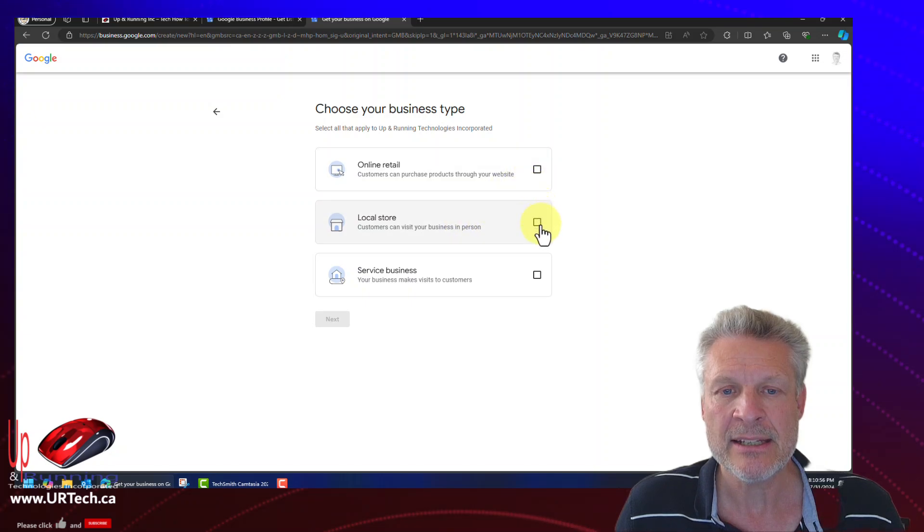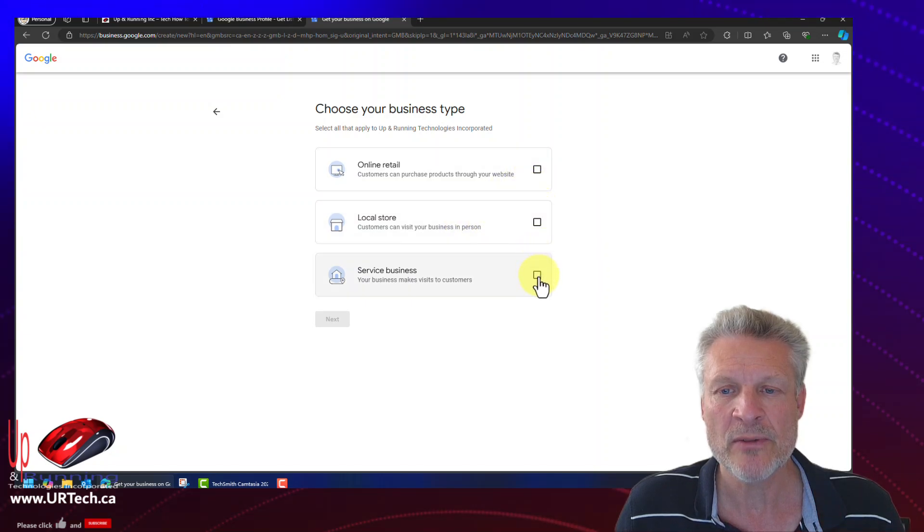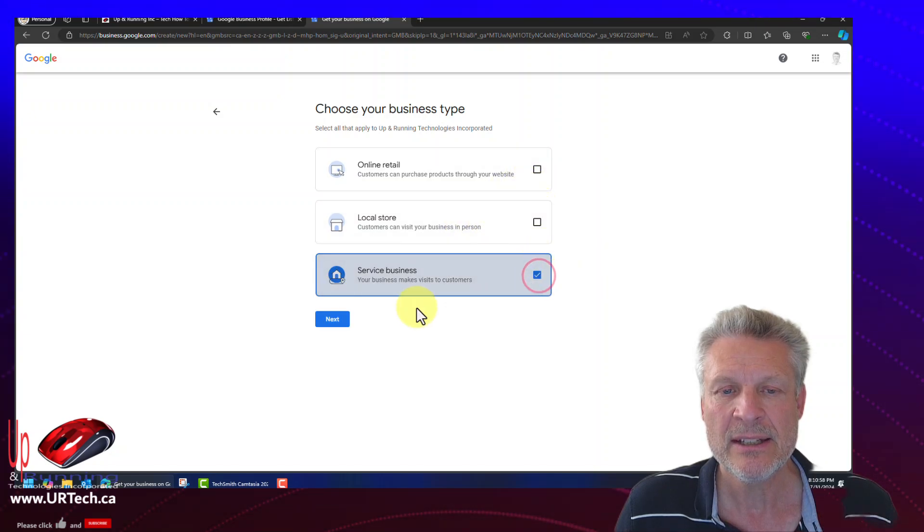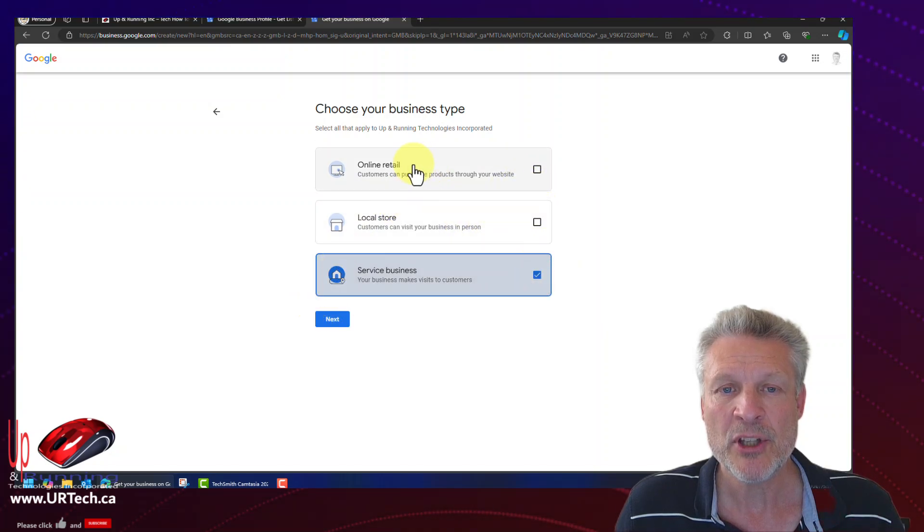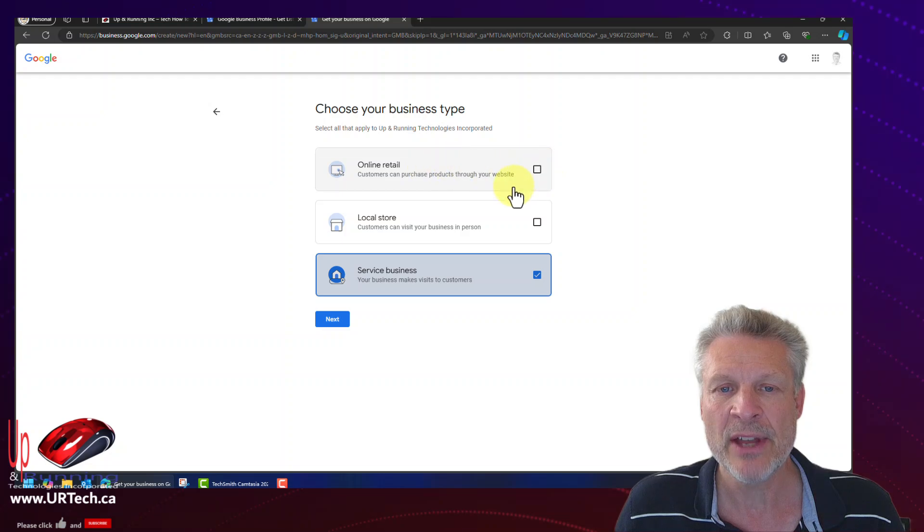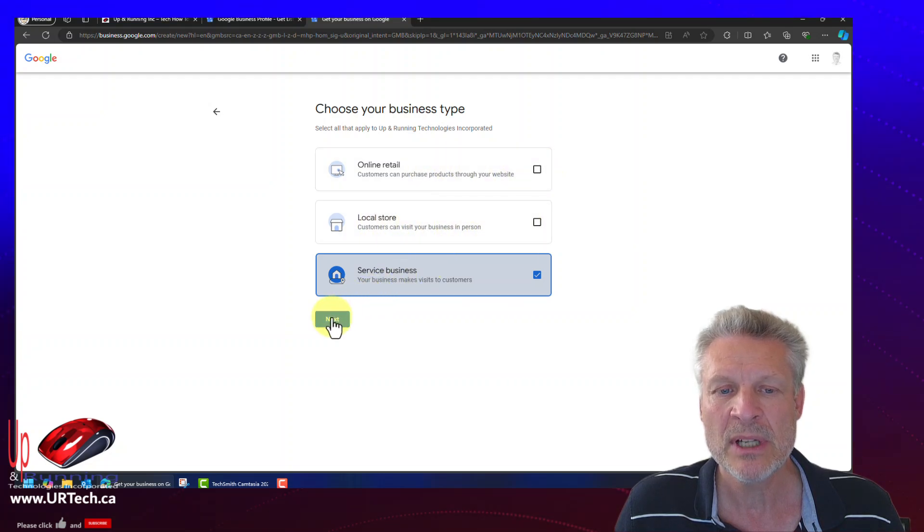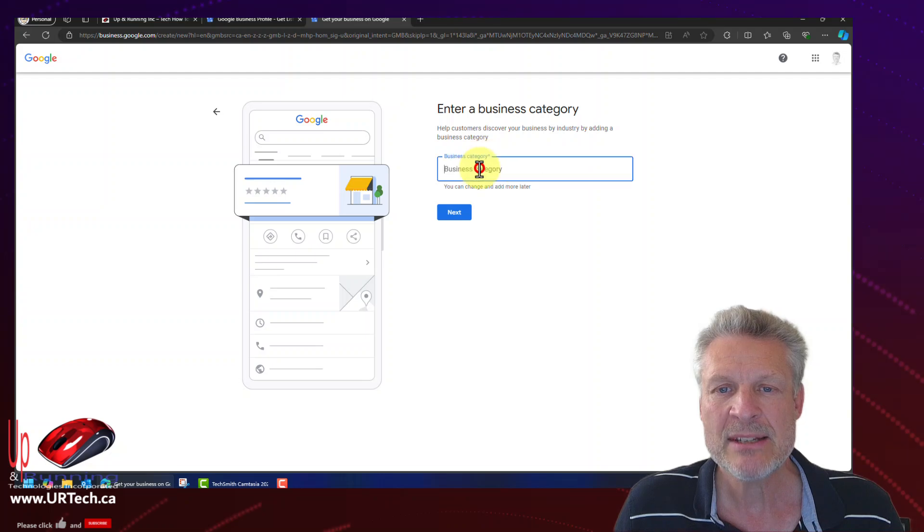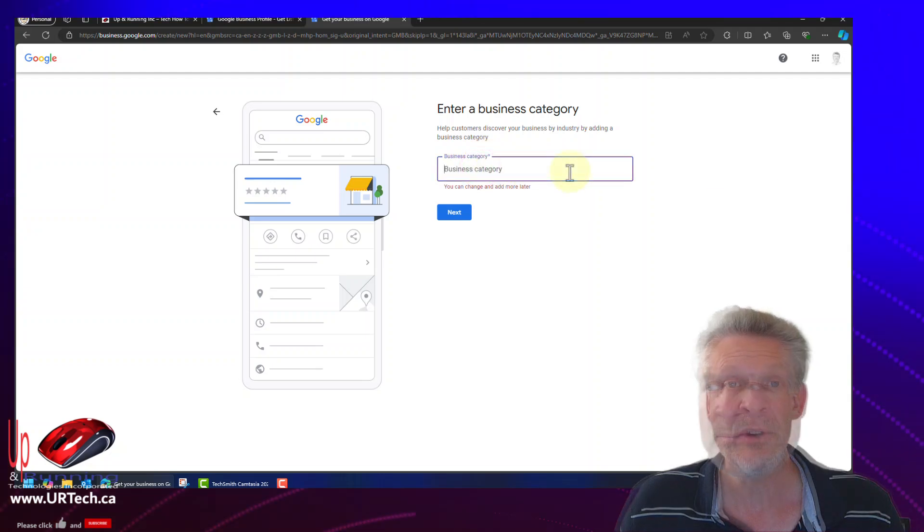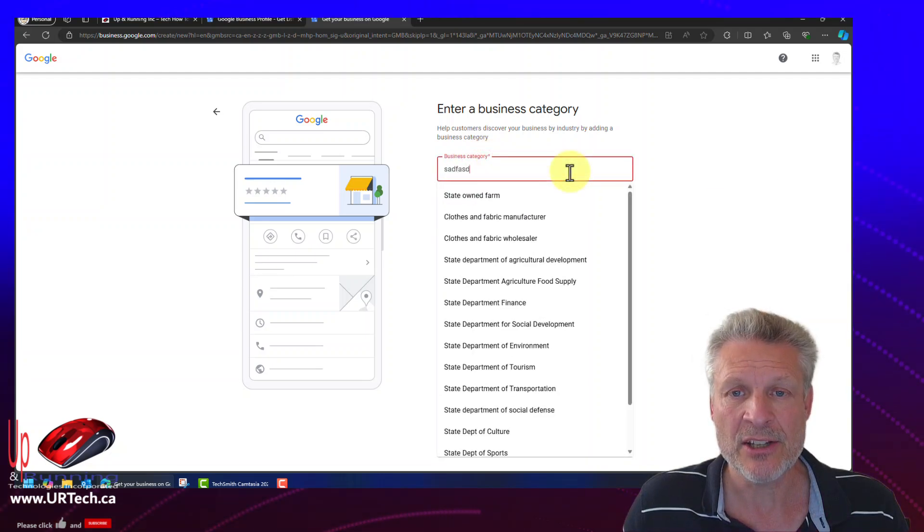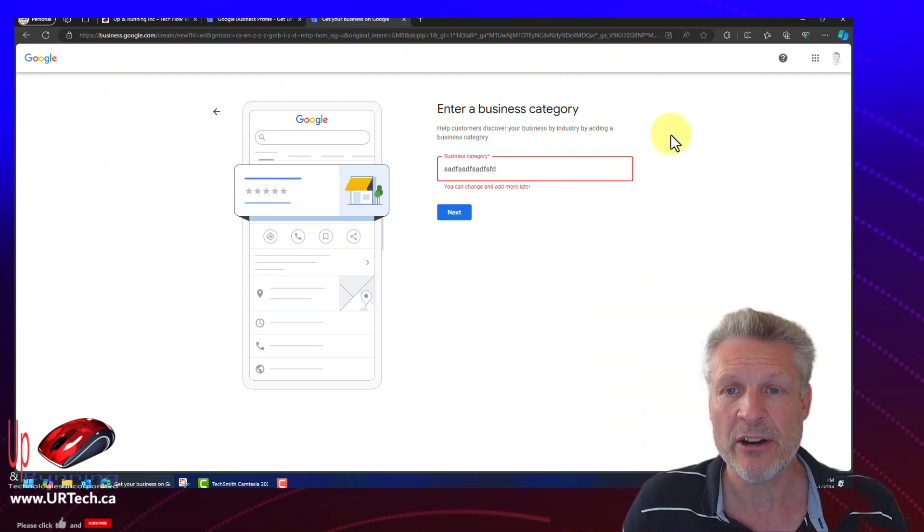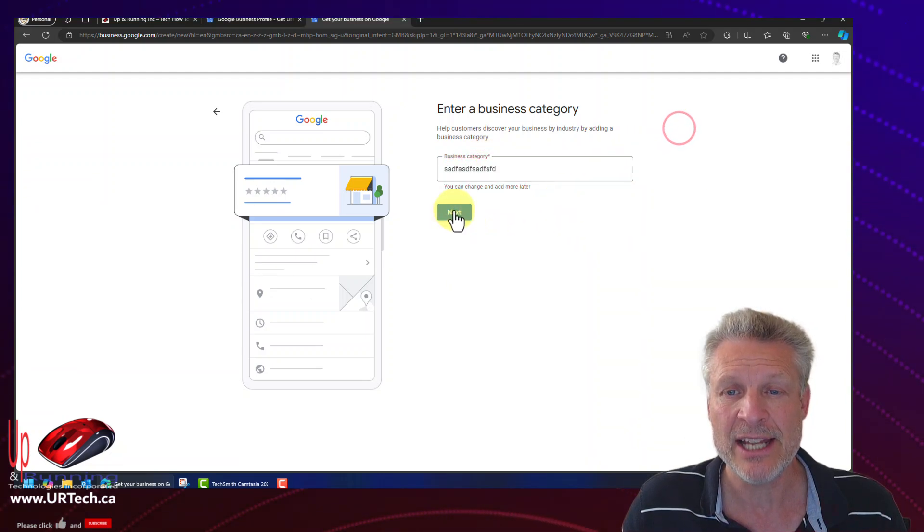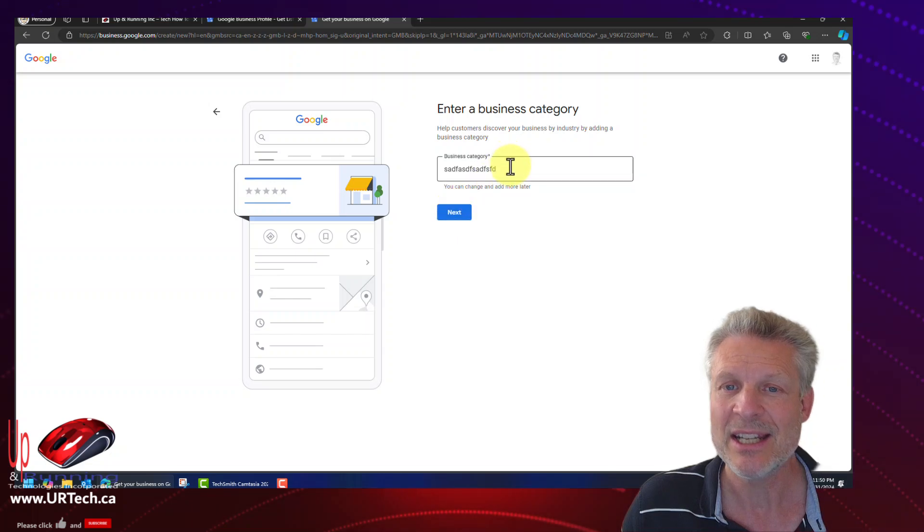And it is a service business. But you might sell things or you might be a local store. Let's click on next. Business category. You can see I can just type garbage in here and I can click next. It will take it.